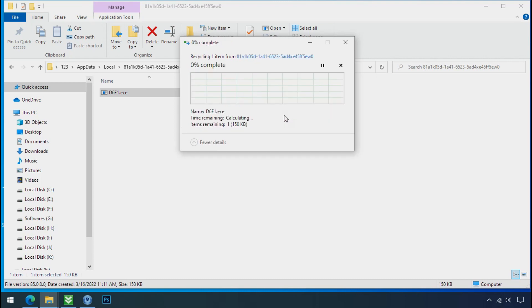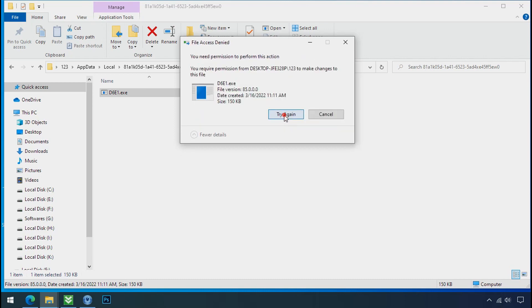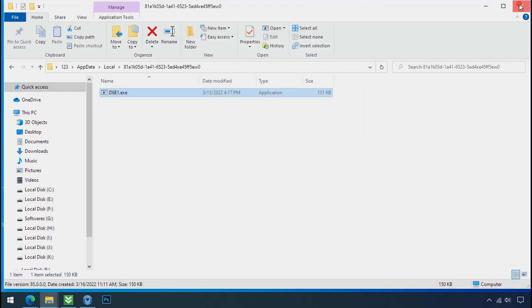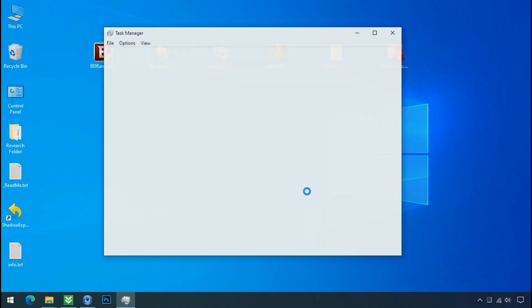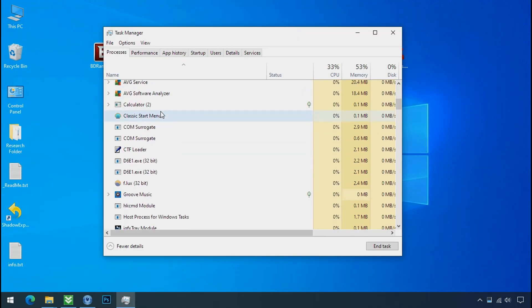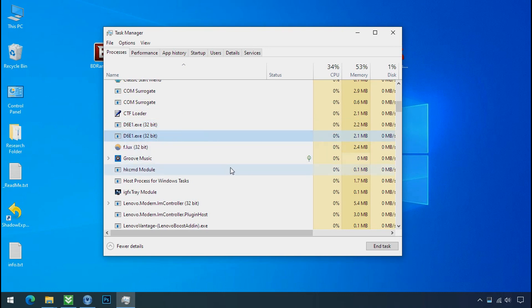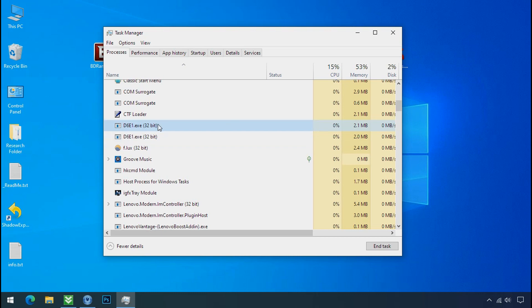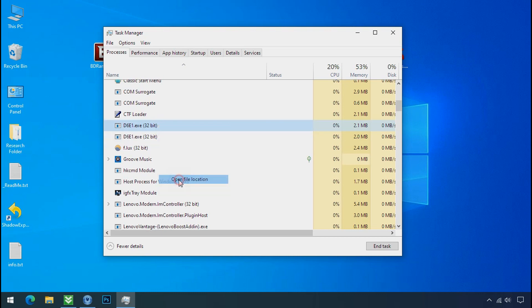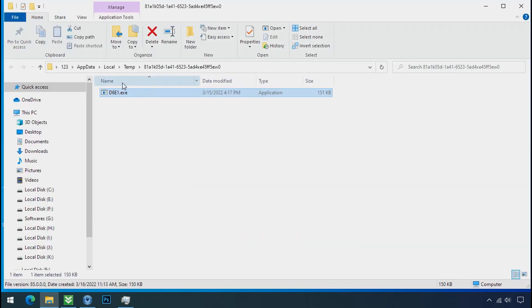It is not easy to delete this file directly. Therefore, to remove this virus file, open Task Manager and search for this type of process name there. You can see there are multiple processes of this ransomware file name, meaning this ransomware file is also located on your PC at different locations. Select the process, right click and click on open file location to know the location of this process.